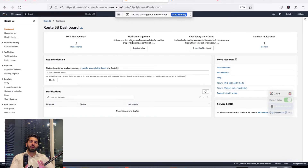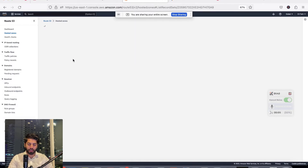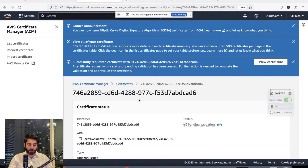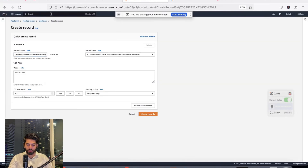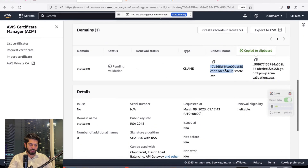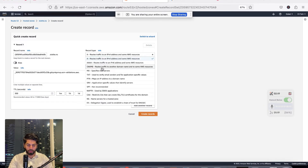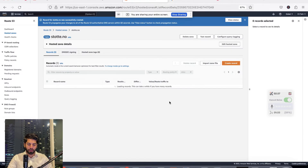In Route 53 you can handle CNAME records, type A records, and more. Go to stete.no in Route 53, click on Create a New Record. Copy the CNAME record name and value from Certificate Manager and paste them in. Set the record type to CNAME and set the TTL to one minute so the record propagates quickly, then click Create Record.